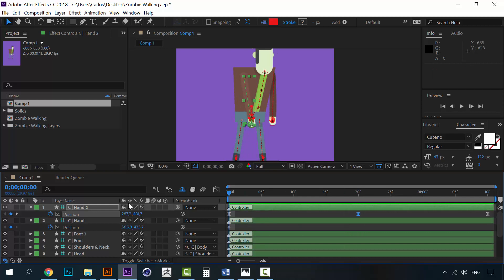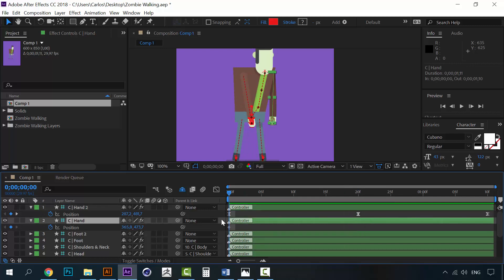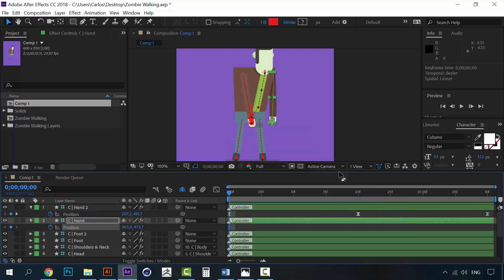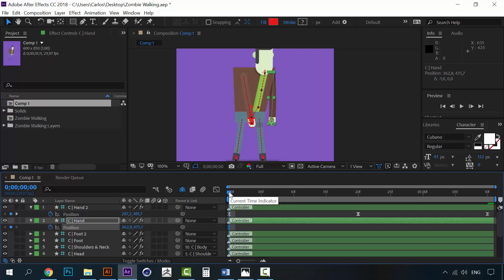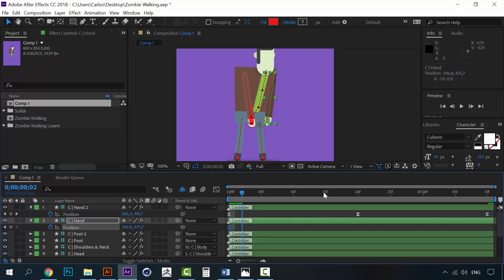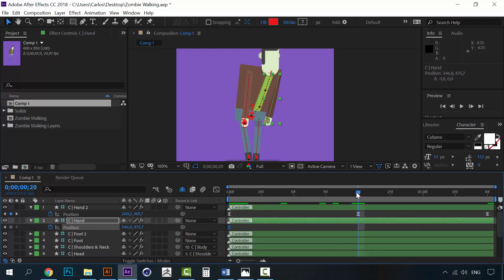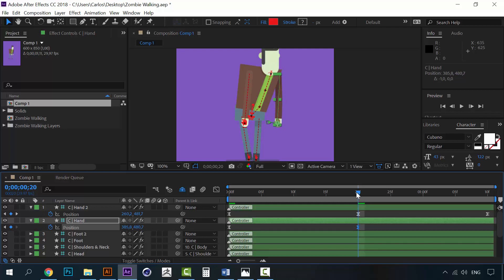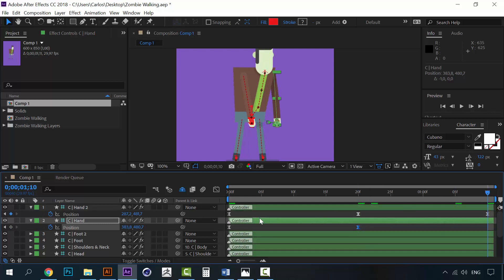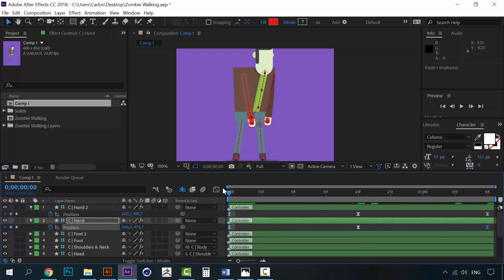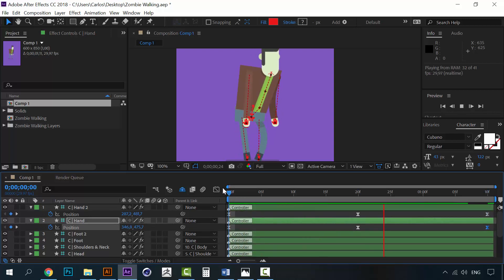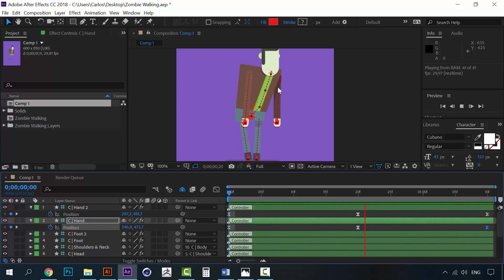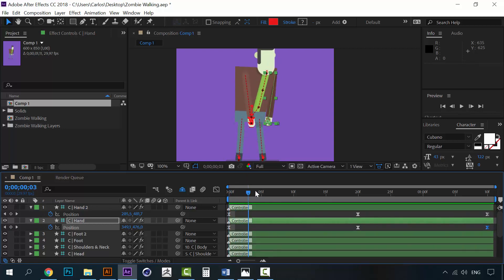Now, let's repeat the same thing for this other hand. Then, create a keyframe. Make it easy. And over here, he will be a little to the back. Here. It will go like this. Make sure that it's a straight arm. And then, repeat. Let's see how this looks. Alright. Try to avoid this bending of the arm.